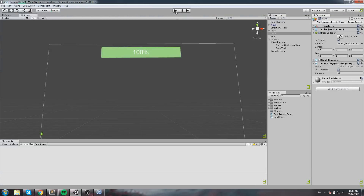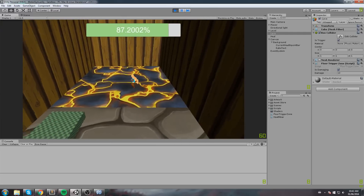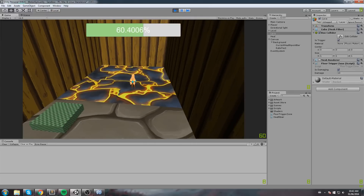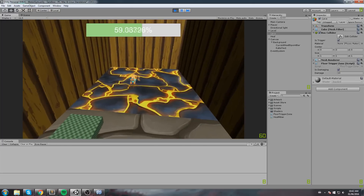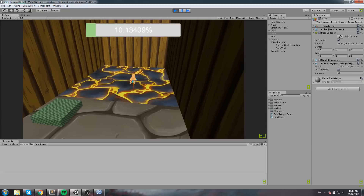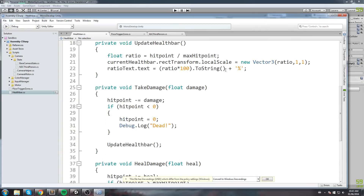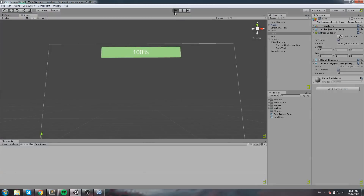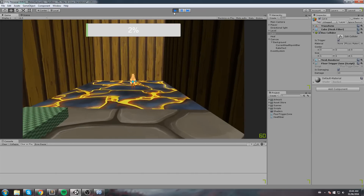The health bar wasn't updating because we never called UpdateHealthBar after taking or healing damage. Let's add that call at the end of both functions. Now in the game: walking on lava I take damage, stepping off I stop, stepping on the healing box I heal — and it reflects the HP ratio in the bar. However, we're getting too many decimal digits in the percentage text, so we'll fix that by passing a format string to ToString — using '0' forces one digit — and now we don't get the extra decimals.